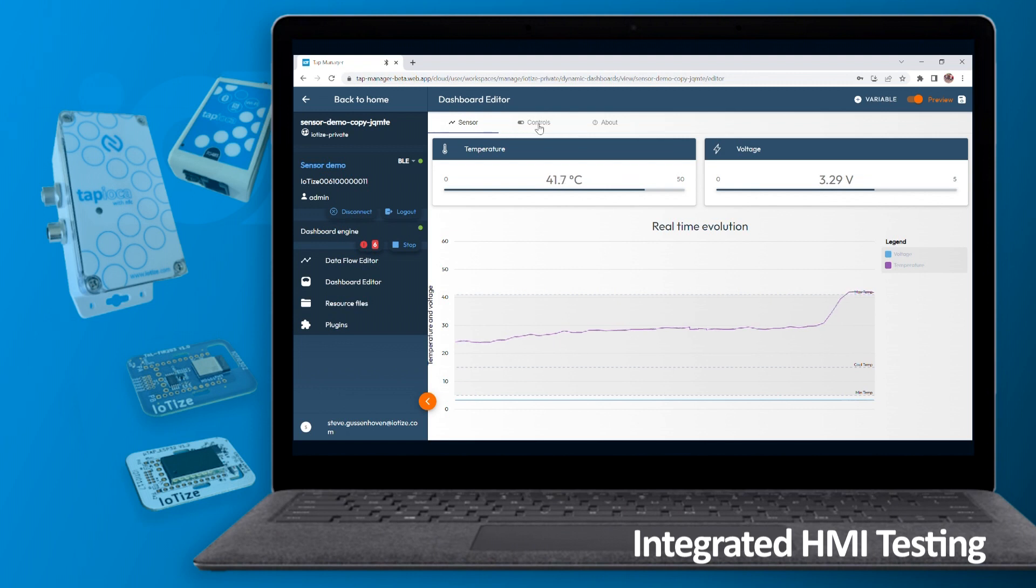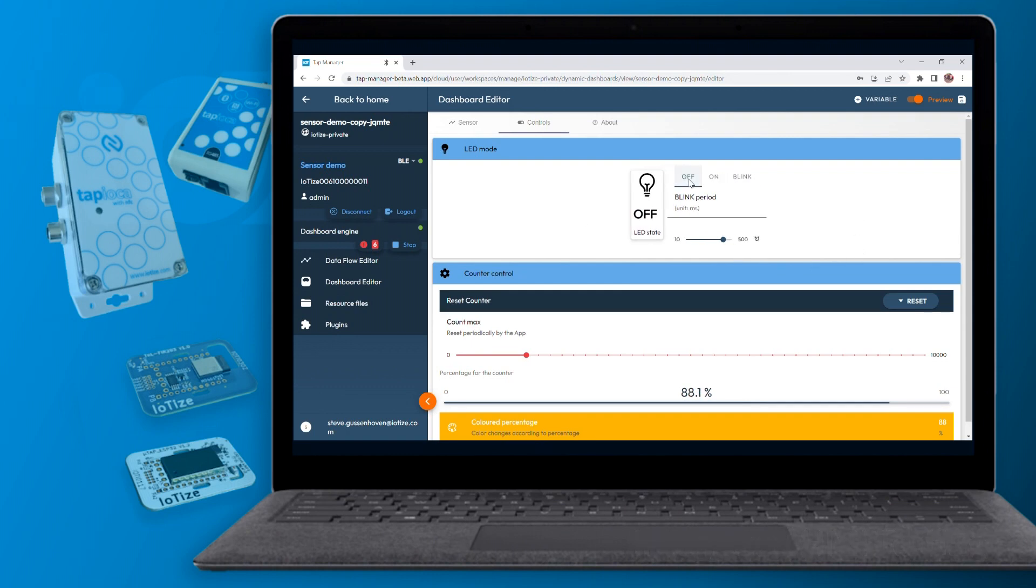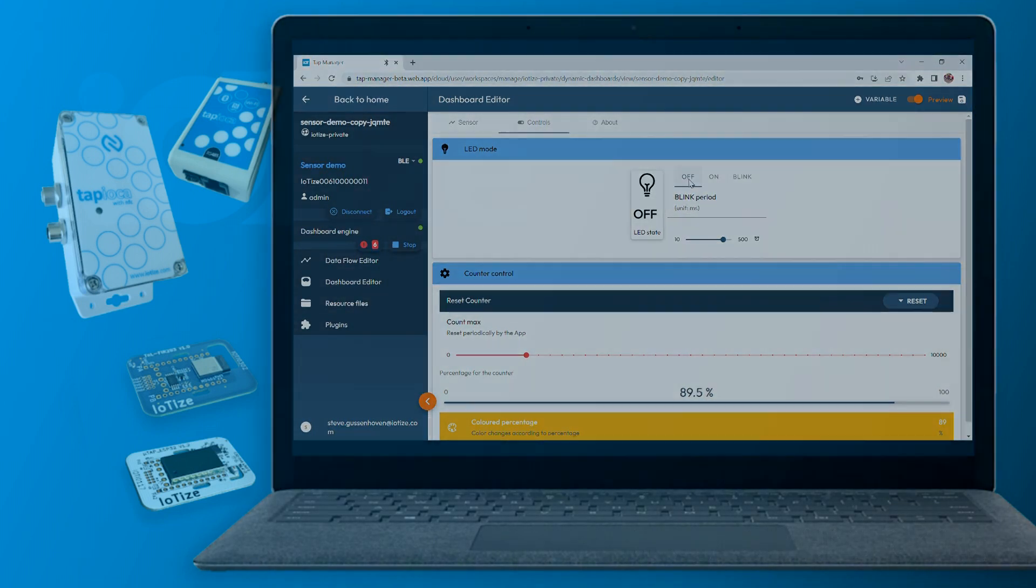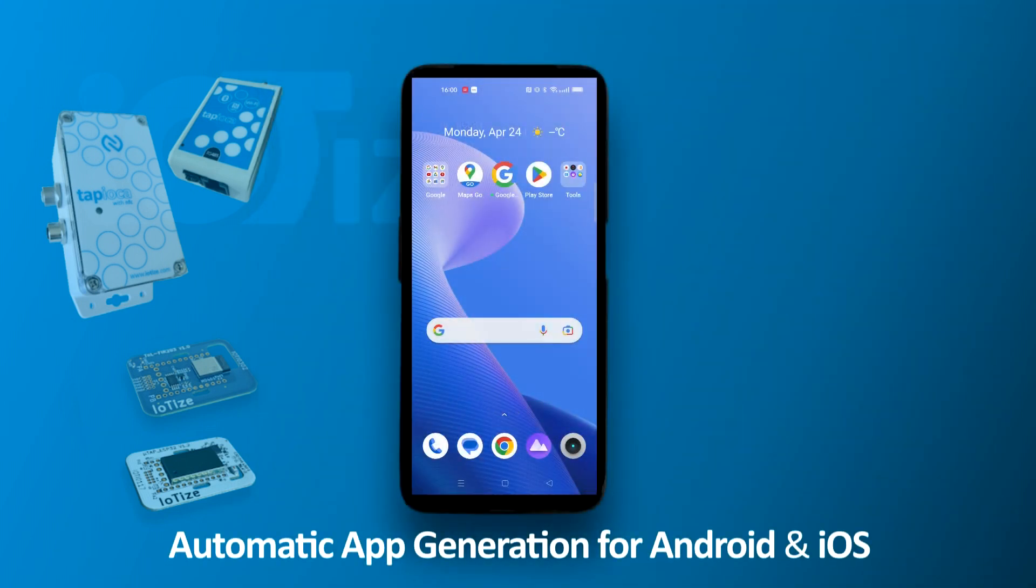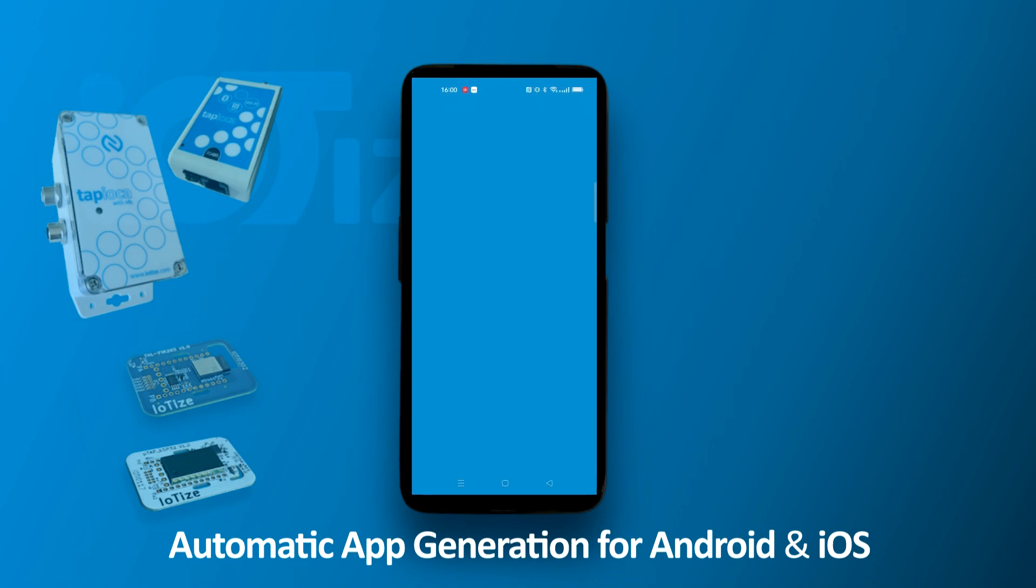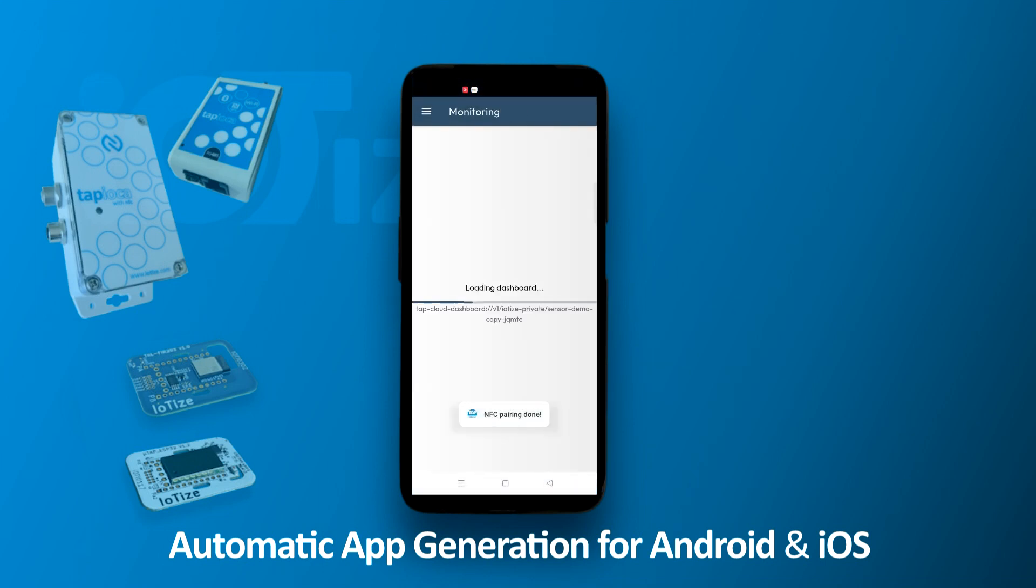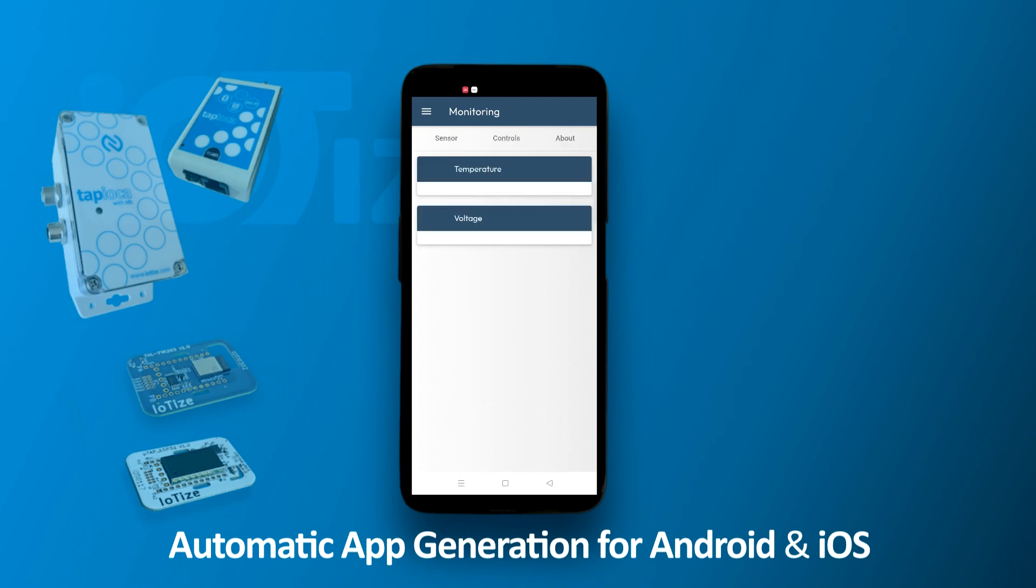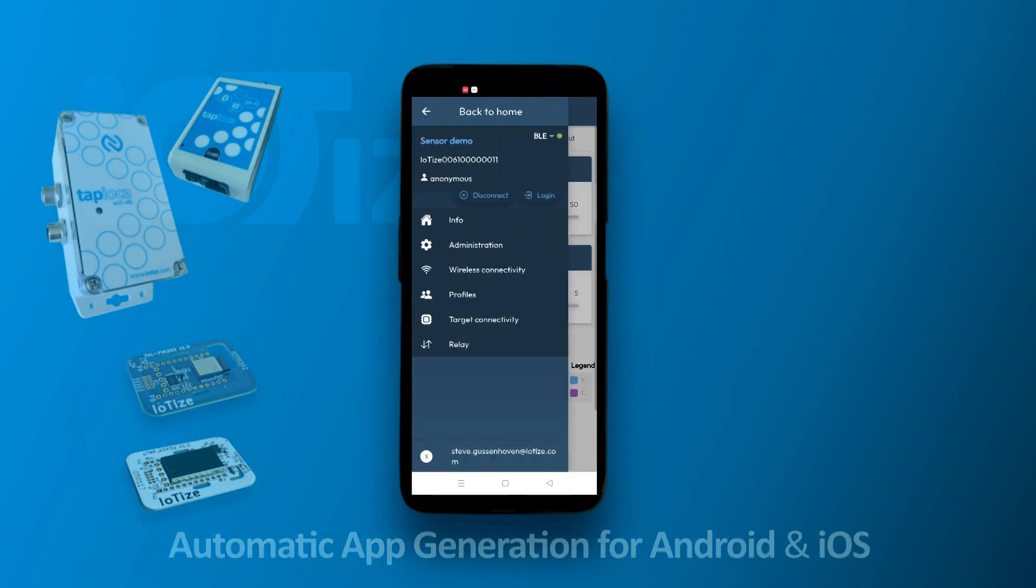Finally, after testing the HMI in the dashboard preview, designers can create the final mobile app with just the click of a button. Our automatic app generator creates projects for Android and iOS, as well as an app installation for final testing on a smartphone.